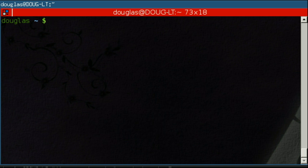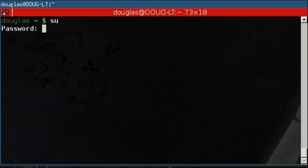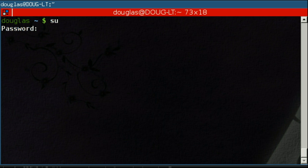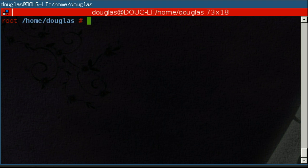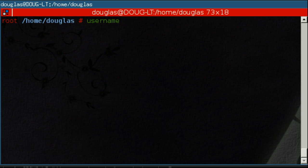The first command I want to show you today is useradd. As I mentioned in the last video, if the only user on your computer right now is root, you're going to want to change that, and useradd is how you do it. I'm going to log into a root shell because useradd is one of those commands that requires root permissions to run.